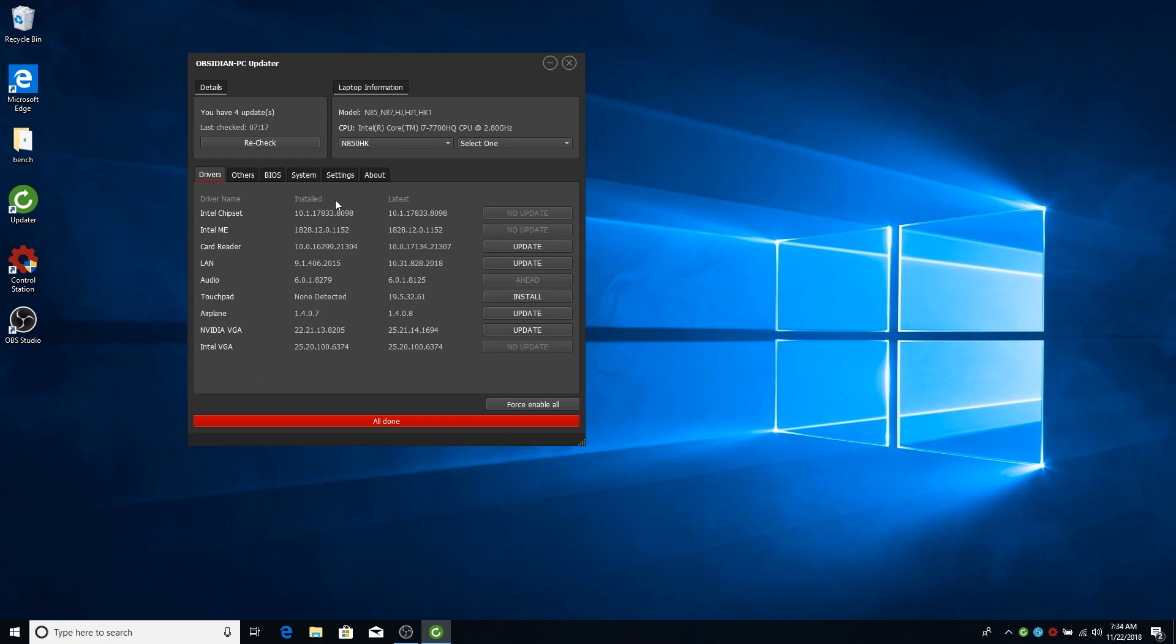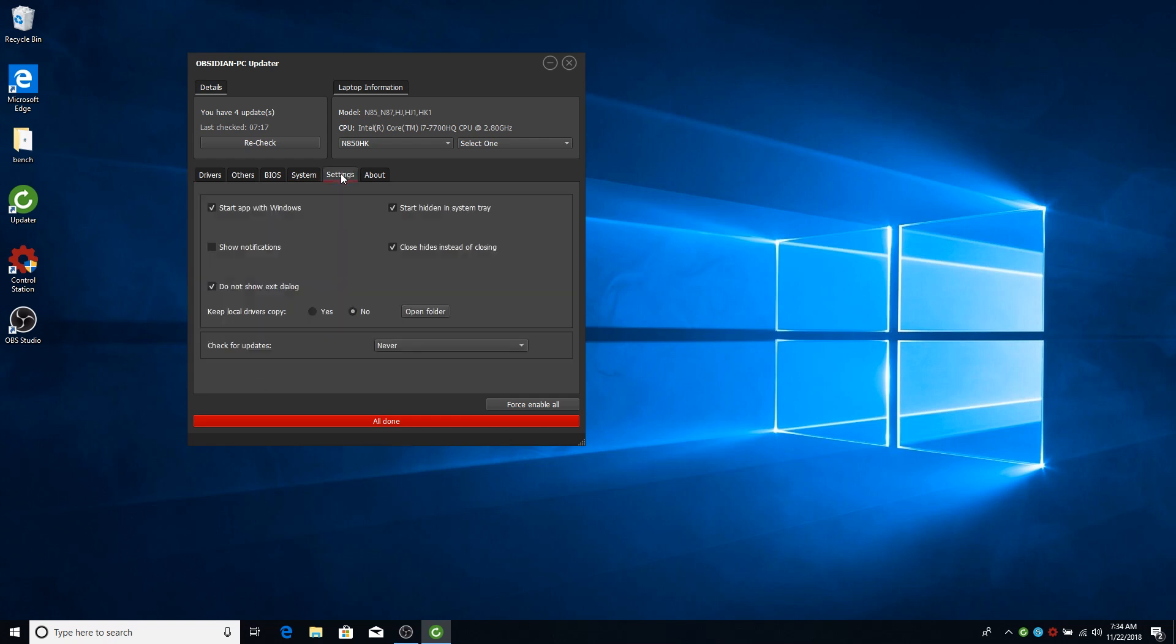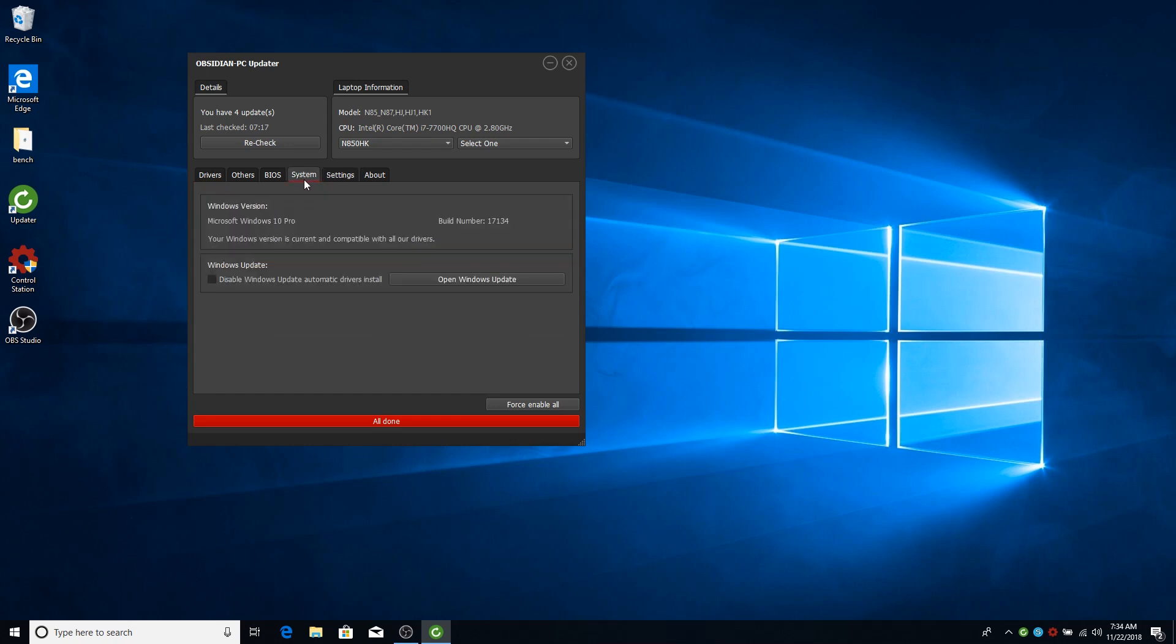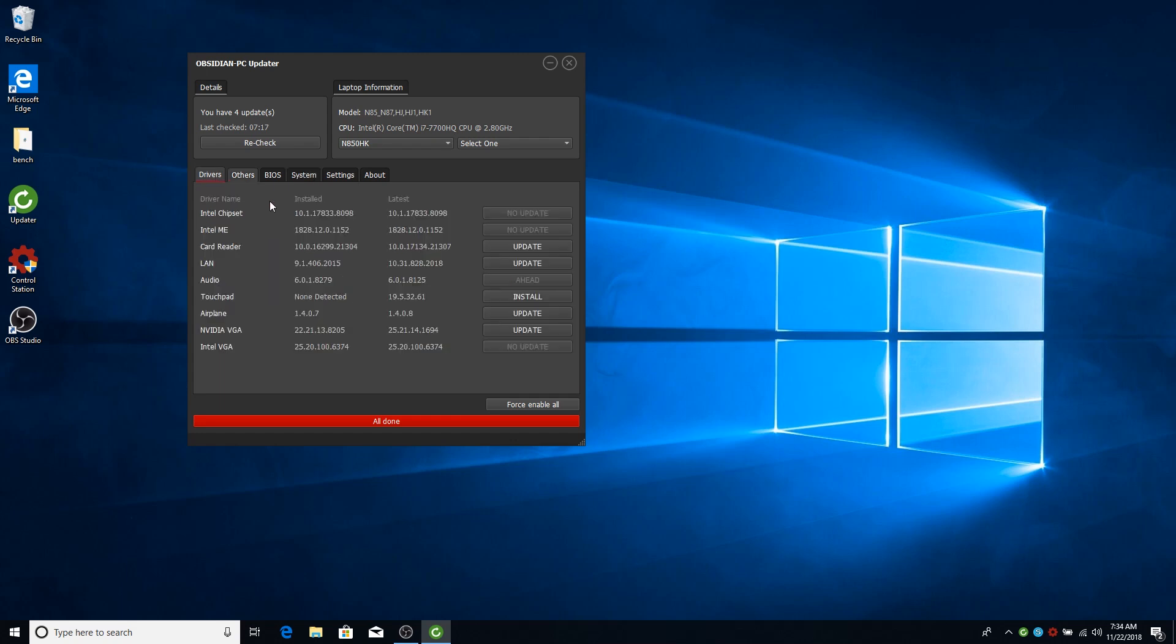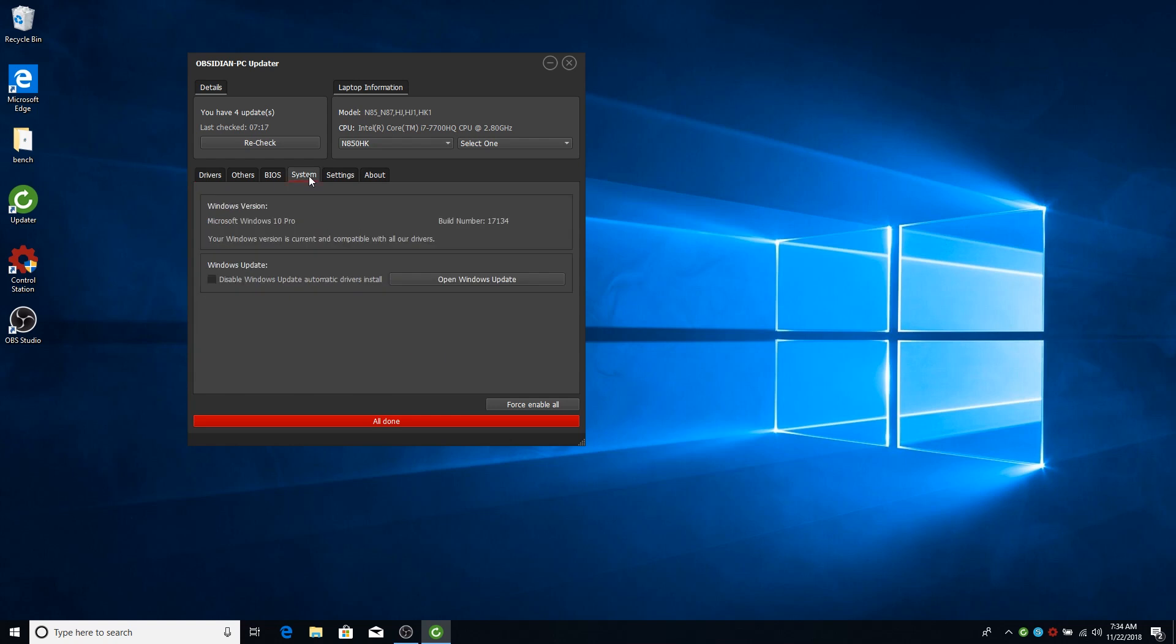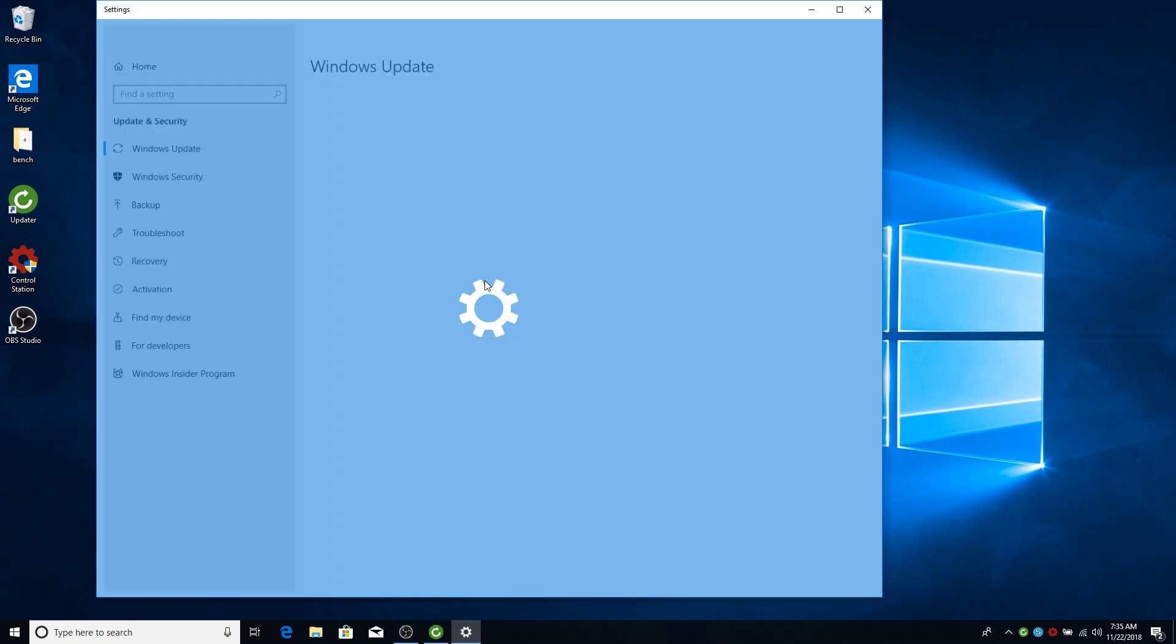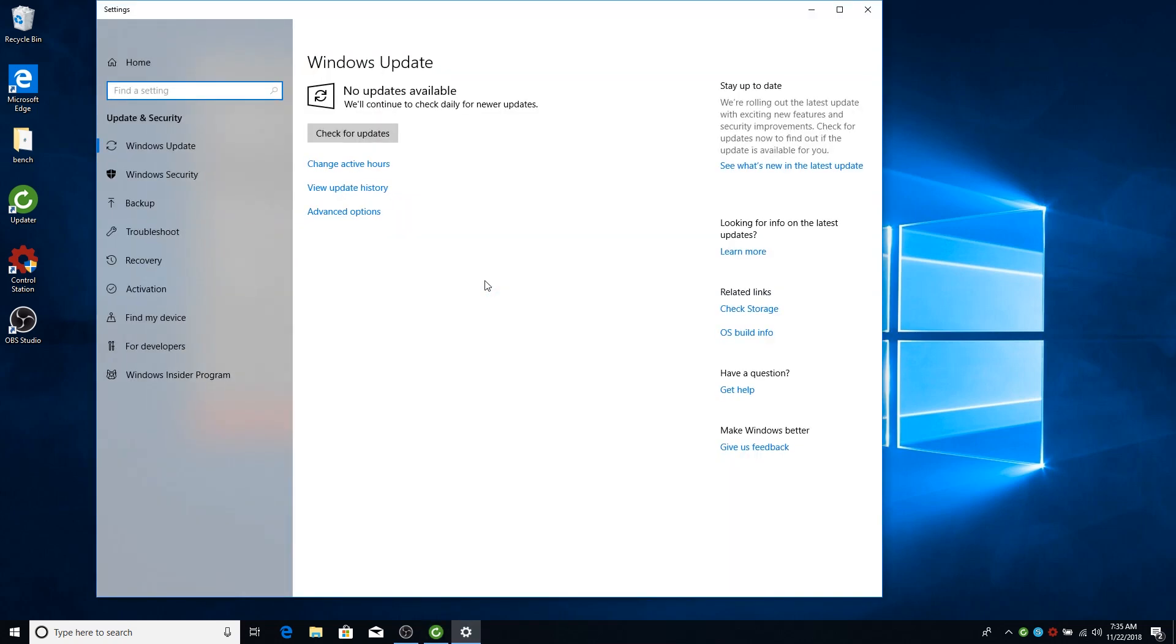We added this very recently because some users were reporting that when they tried to install some drivers it was showing an error, telling that the driver was not compatible with the Windows version. So we added this and if you need to update Windows first it will display a message and you can just click it and it will go to the Windows update window like this and allow you to update.